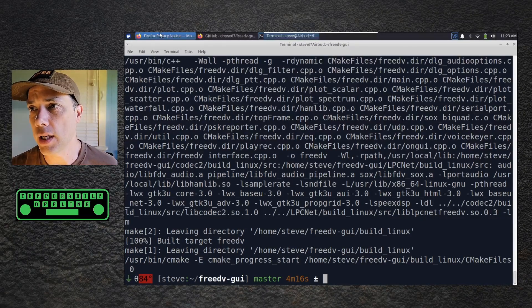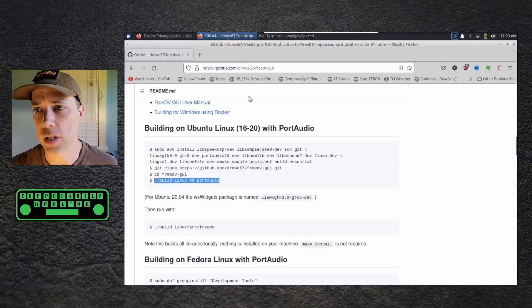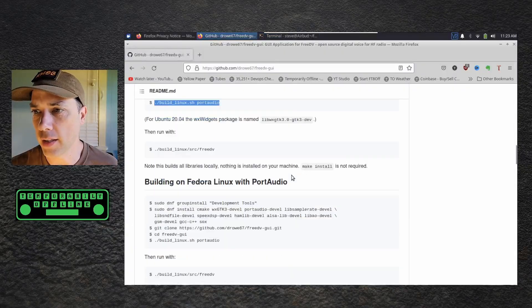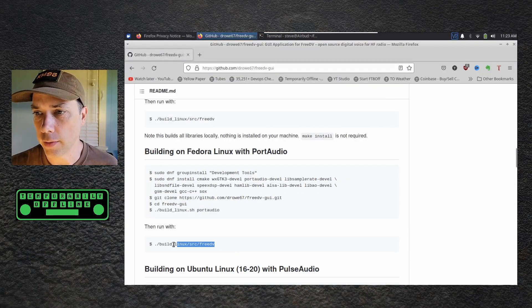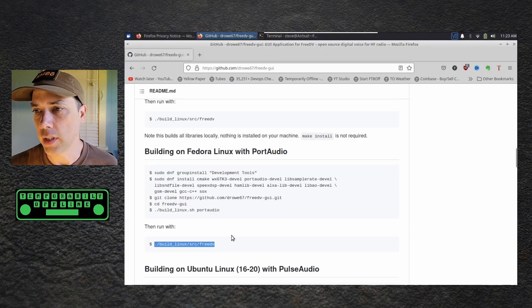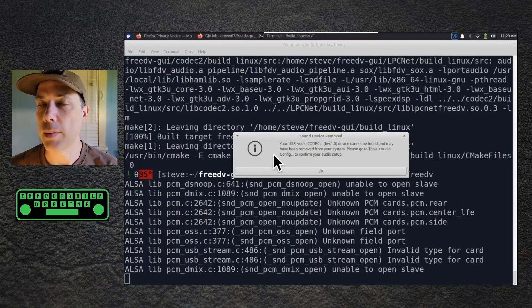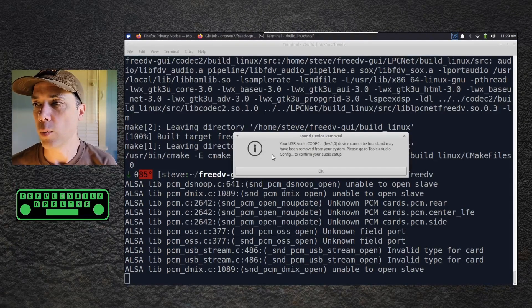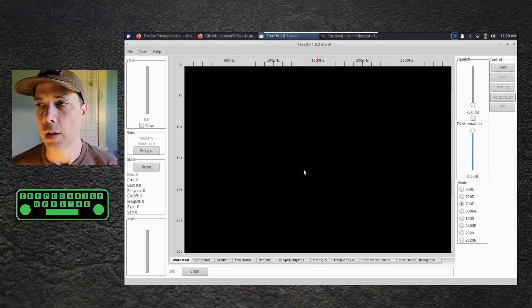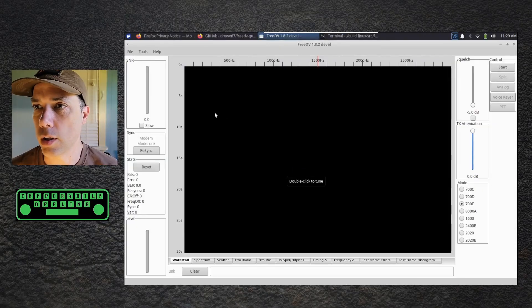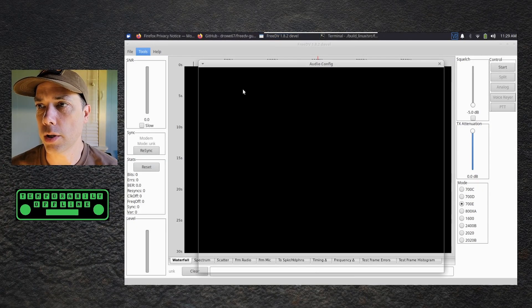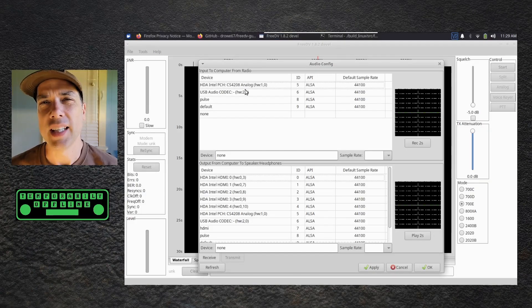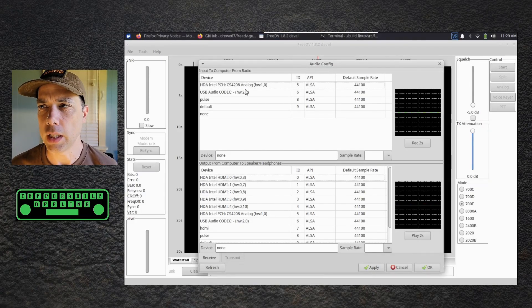Let's take a look and see if there are any extra steps — I don't think there are. I think we just need to run it. Like it says, run with build-linux source FreeDV. It pops up this little warning that your audio is not configured and wants you to go configure it. So let's go in and do that — Tools, Audio Config. This audio config is a little more difficult than it needs to be.